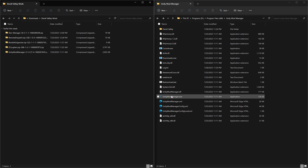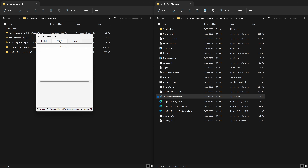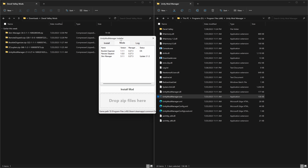With all your mods downloaded, let's talk about the Unity Mod Manager. Double-click UnityModManager.exe and it will pop up. Since I've already got it installed, mine shows an uninstall option — yours will show install. Go to the Game section, select Derail Valley from the list, and it should automatically locate your Steam installation. If not, you can manually browse to your game folder, then hit Install.